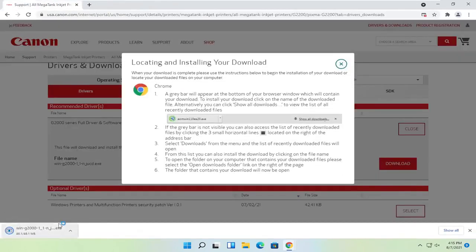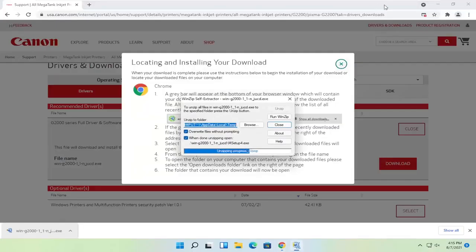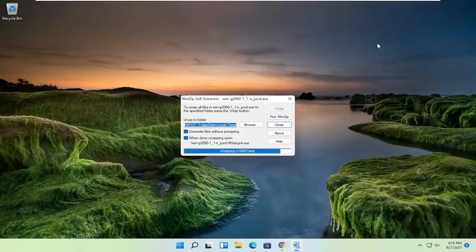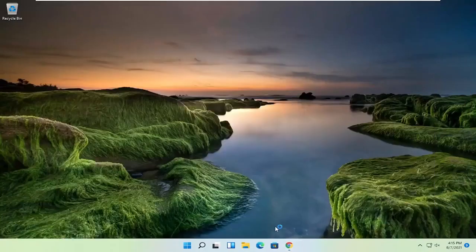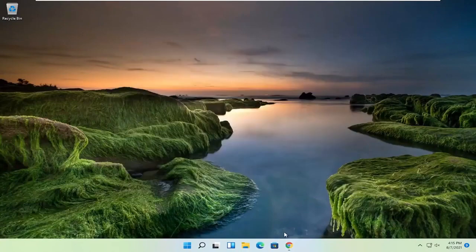It's not going to take too long to download — it's about 50 megabytes in size. Go ahead and open that up to run it. If you receive the user account control prompt, go ahead and select yes. Give it a moment, and you can close out of the web browser at this time.